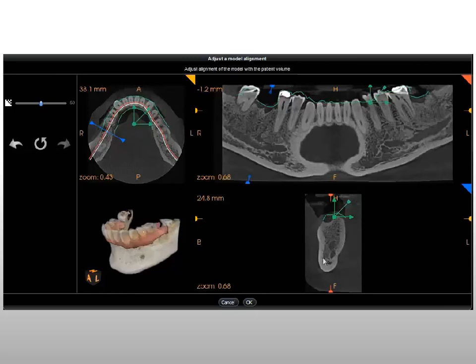To complete repositioning of the model, release the object and click OK. To cancel modifications and exit the Adjust a Model Alignment window, click Cancel.